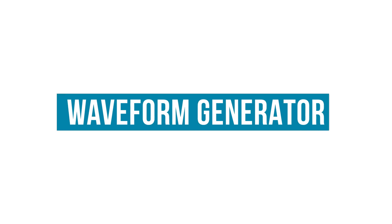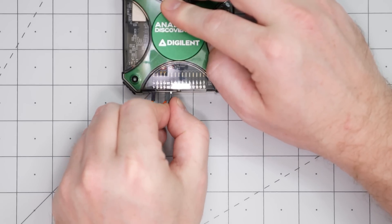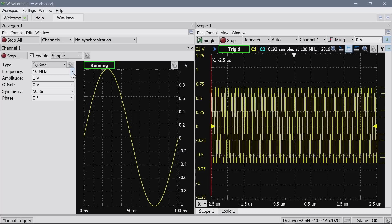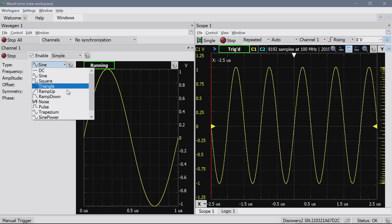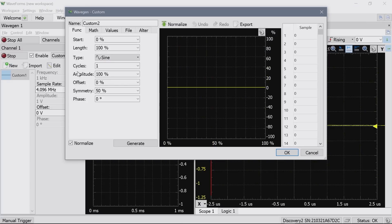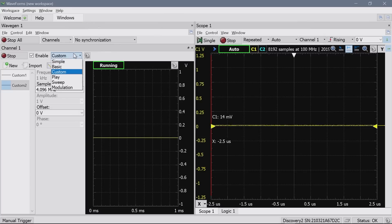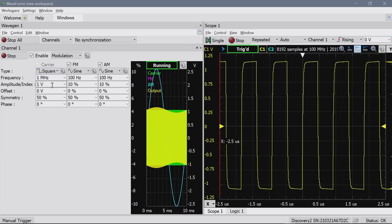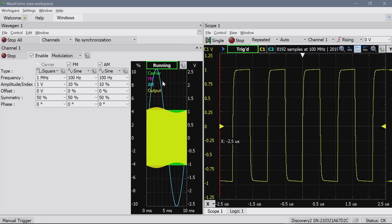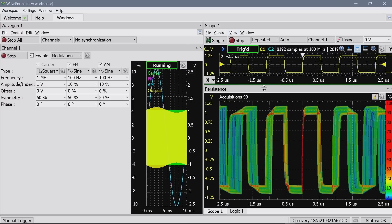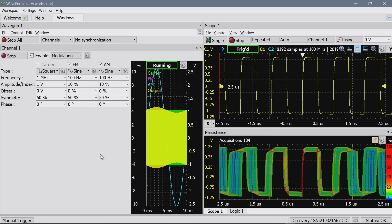Let's move on to the arbitrary waveform generator. It has its own analog channels so it can run at the same time as the scope. The sine wave runs up to 10 megahertz and there are other waveforms built in. You can also define your own either as a math script or a CSV file. Additionally, there is the ability to do a frequency sweep and add modulation. Here you can see FM and AM applied to a 1 megahertz square wave, and with the scope's persistence view turned on, you can clearly see the FM and AM modulation.